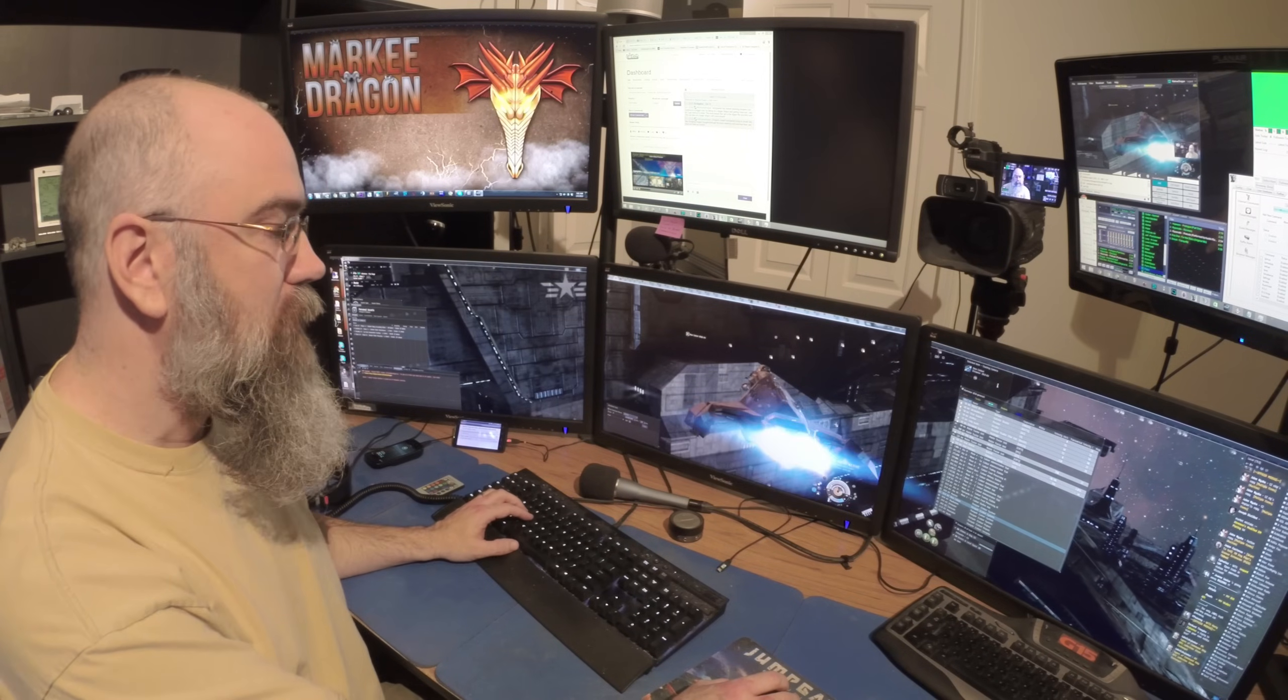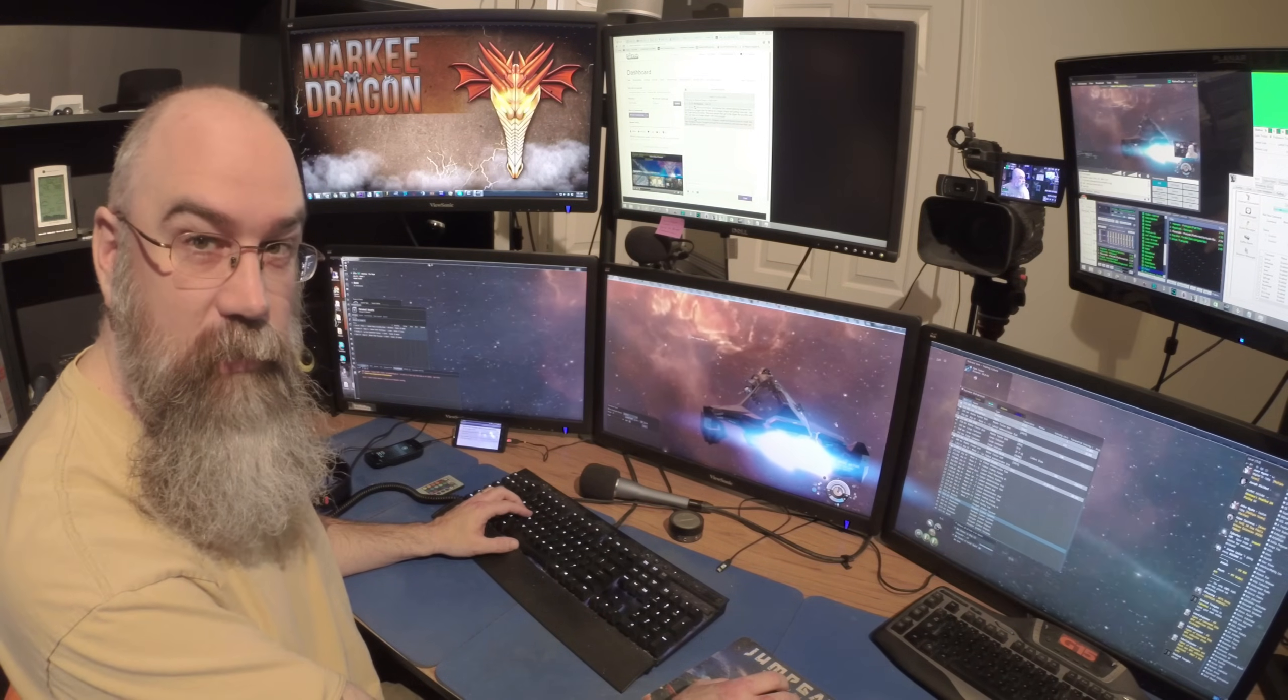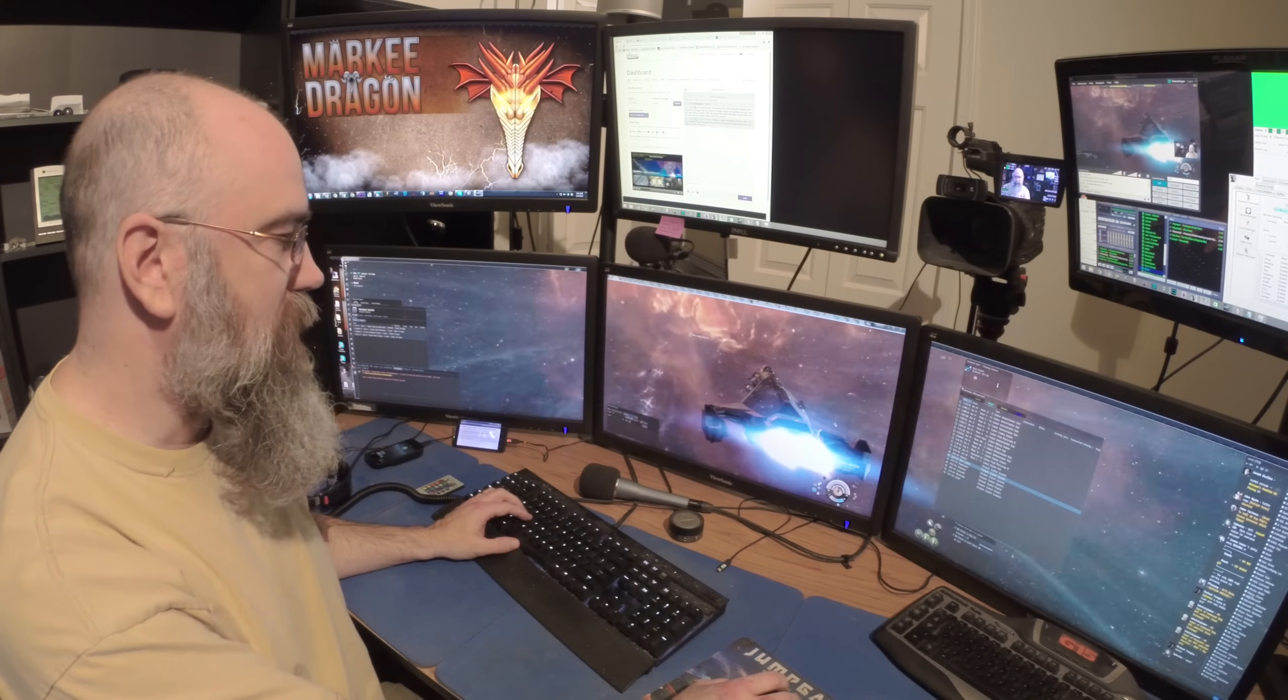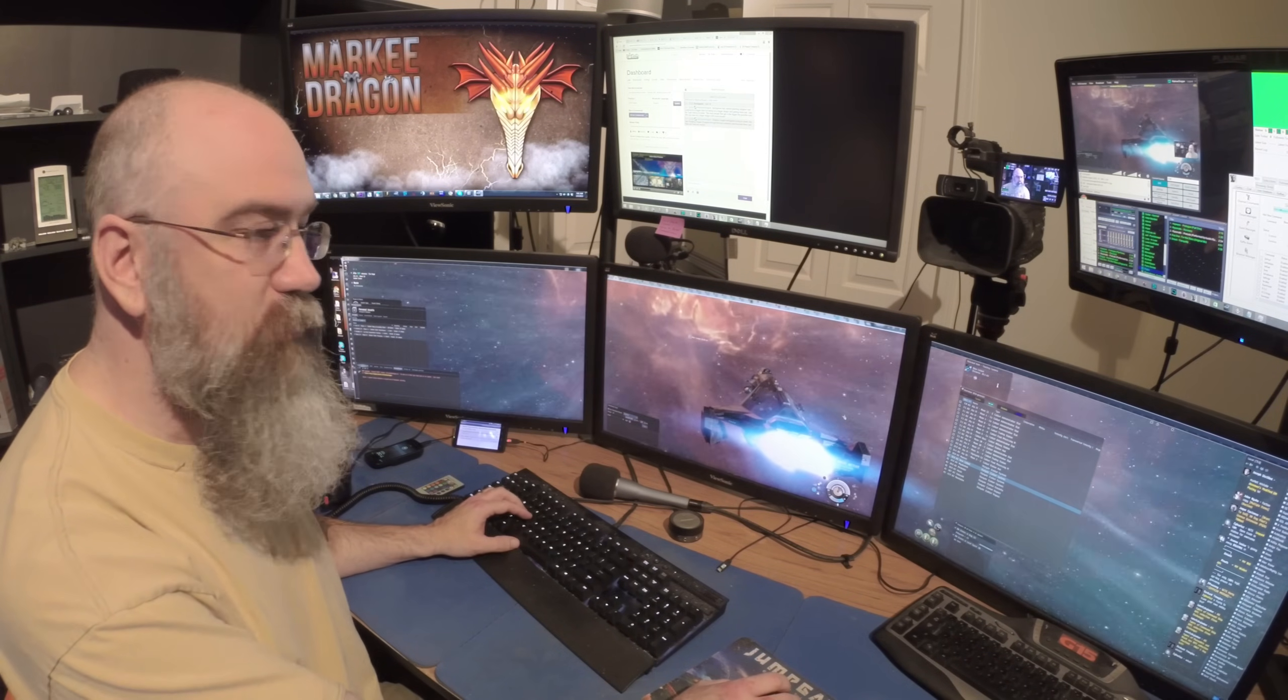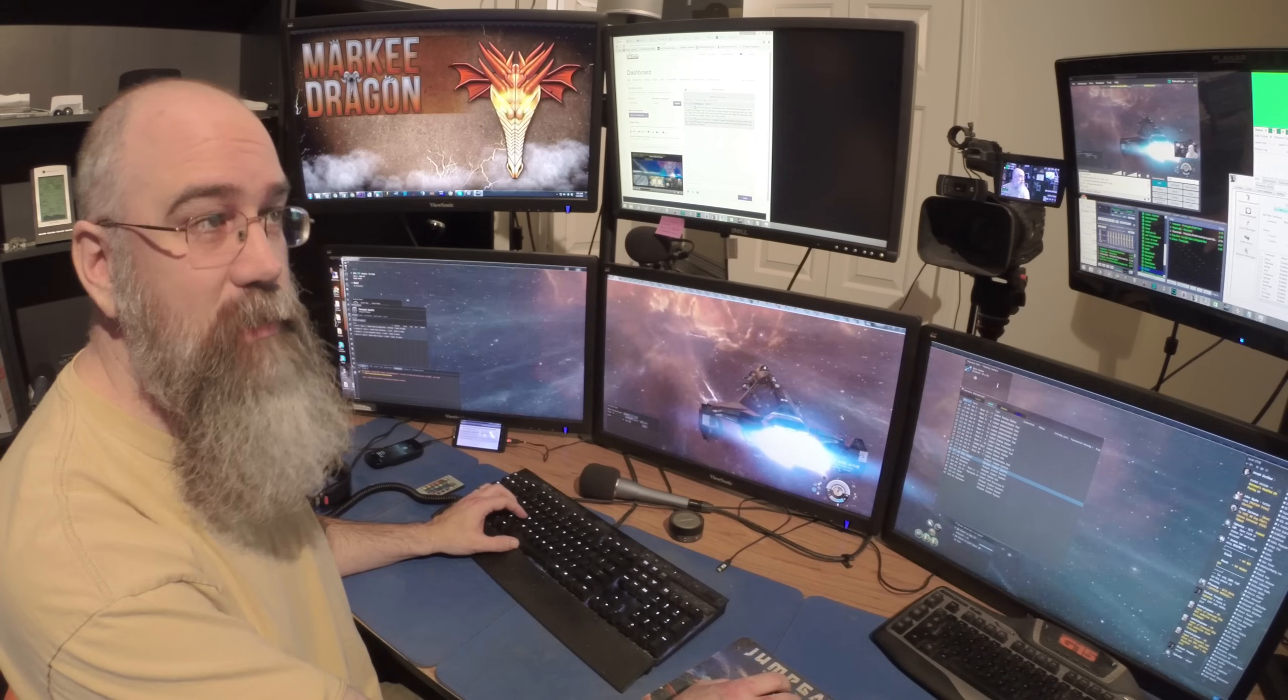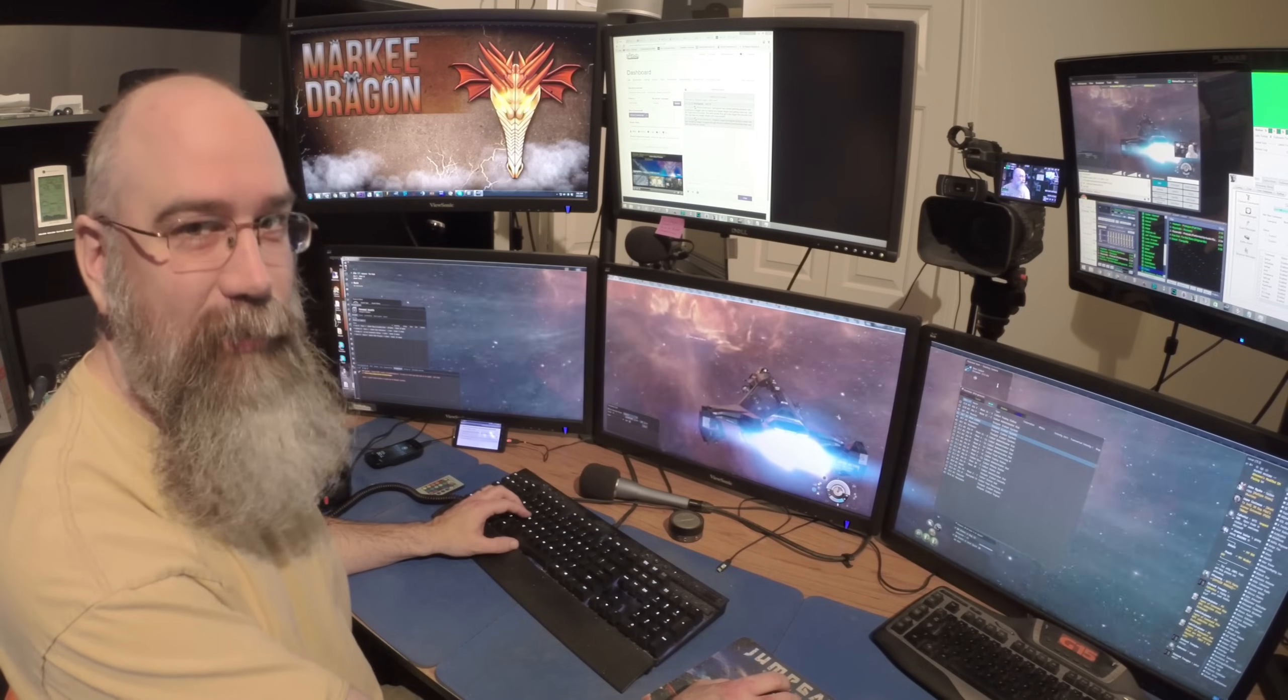You know, recently they added the asteroids, the new enhanced visuals on that. And so, see if we can go out and find one and take a look at that, because it is just mind-numbing. Spectacular.